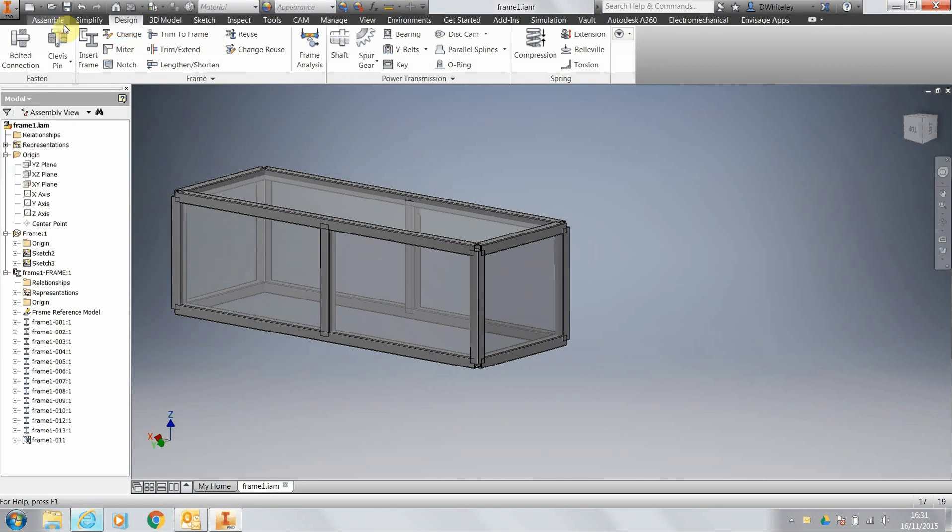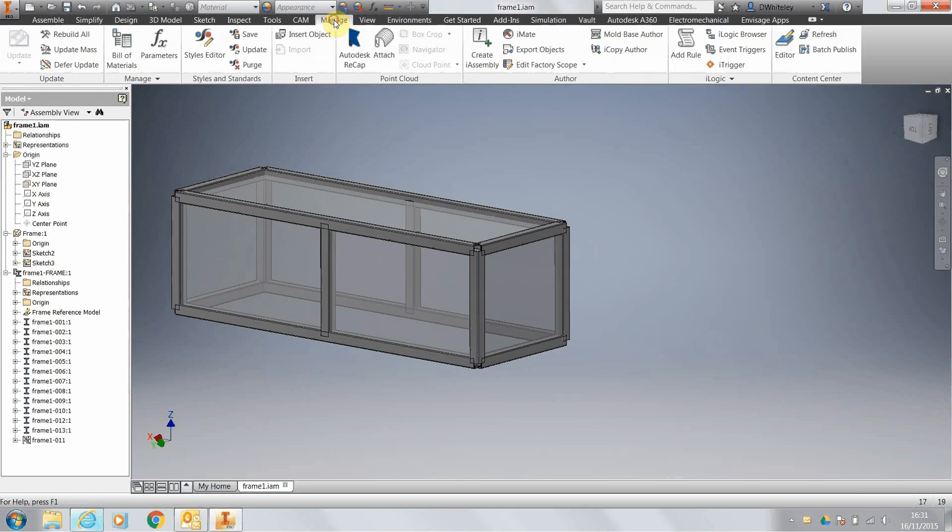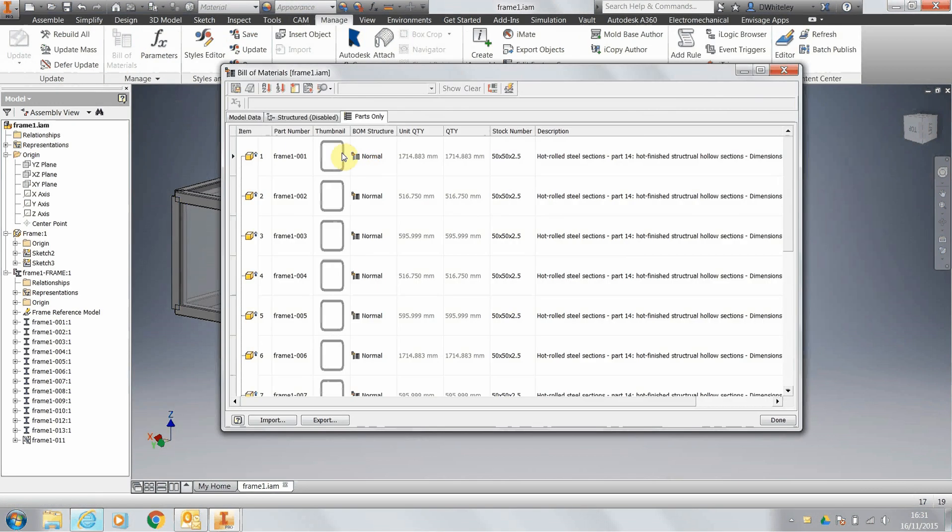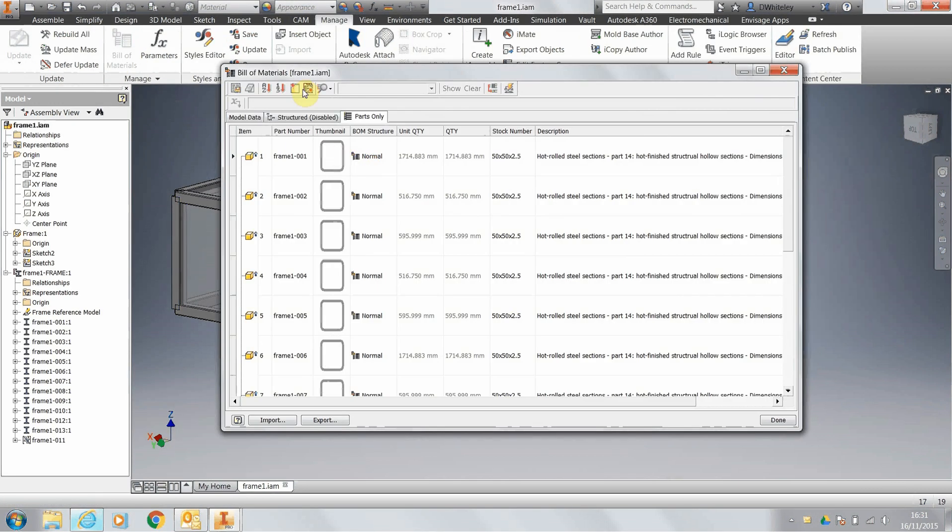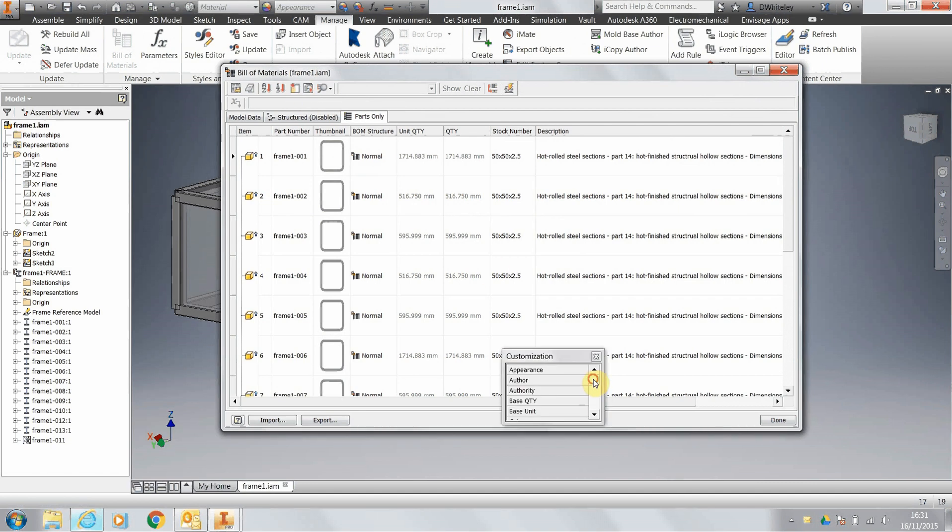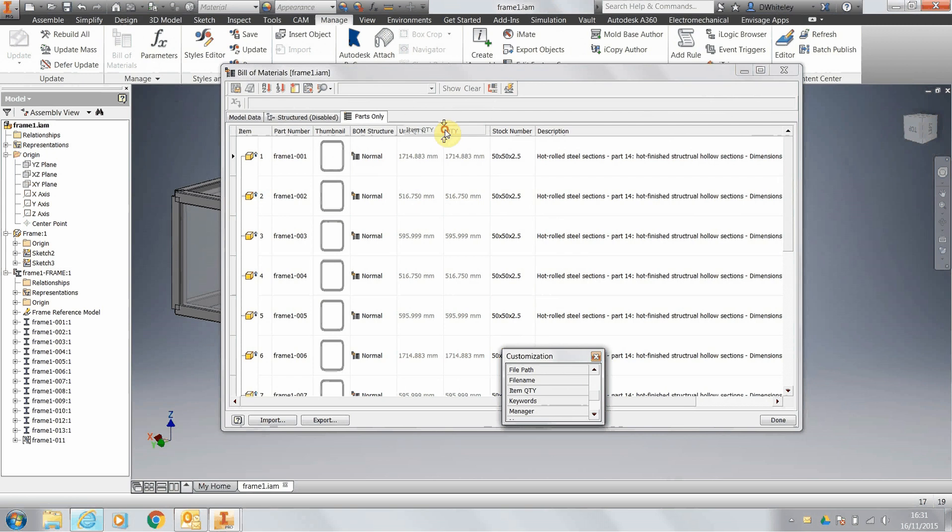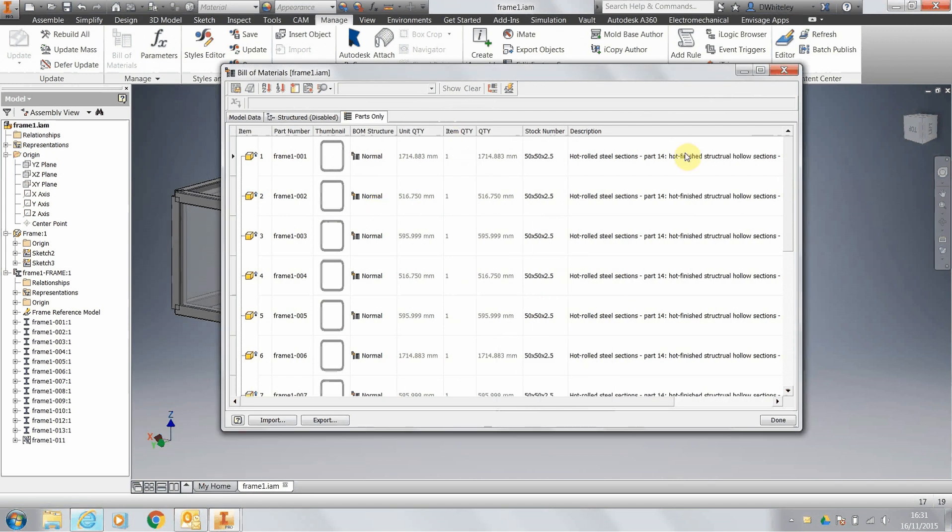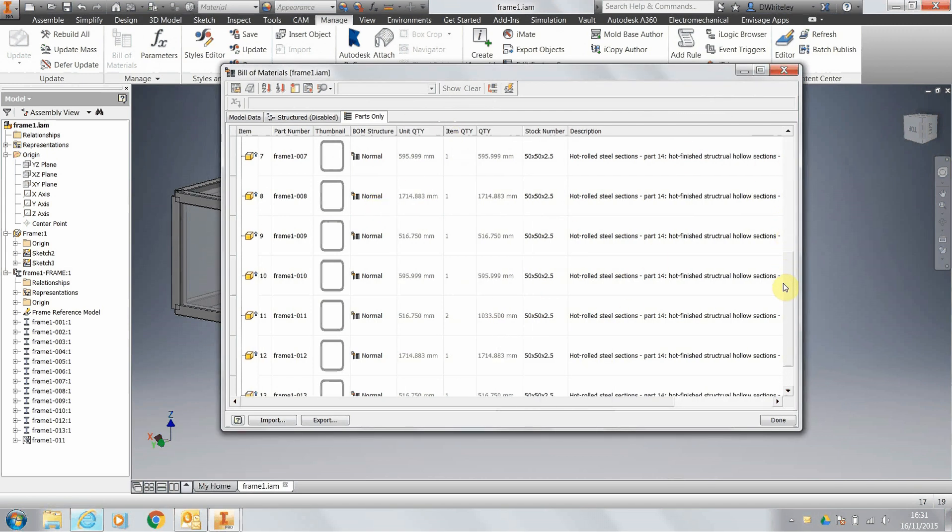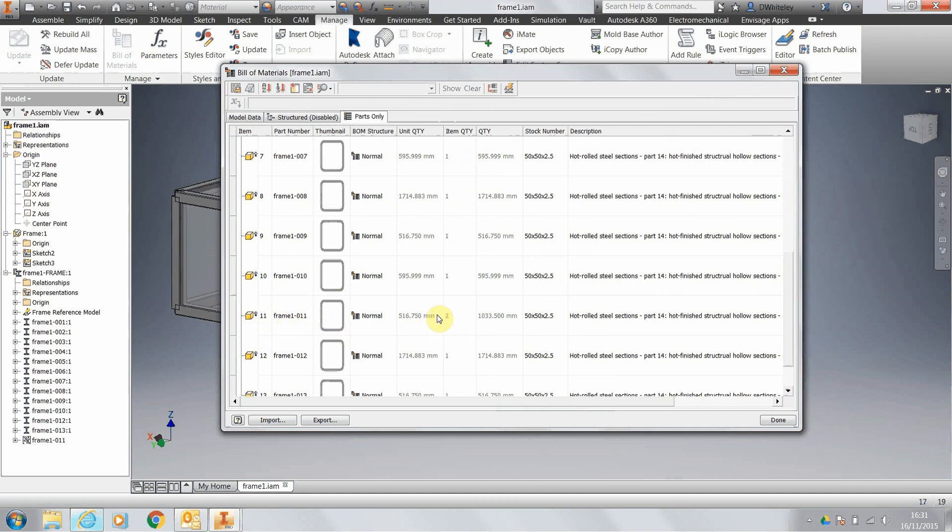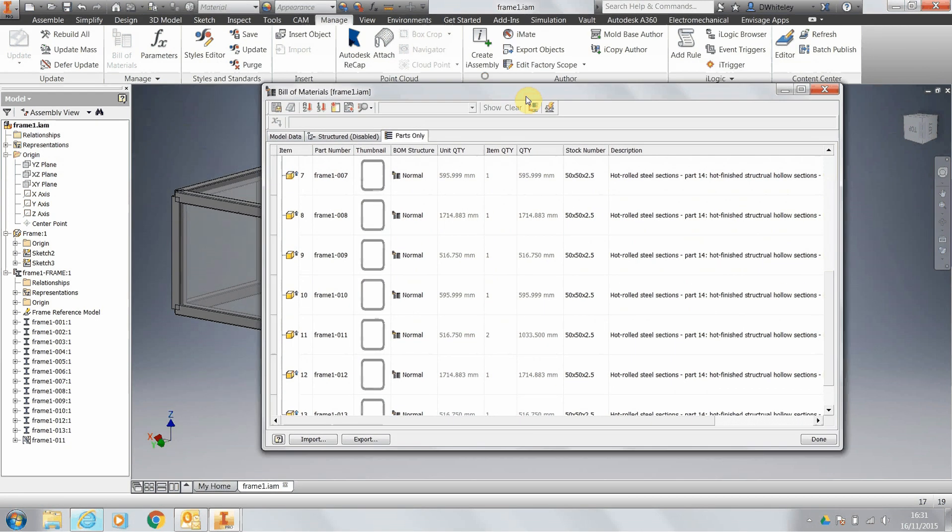Right, if we now go to the frame bill of materials and we go to the column chooser and add the item quantity, you'll notice that we've got the item quantity for the components, the frame members. And one of these where we reused, of course, then we've got frame number 11, we've actually got two in the frame member group, so it all works quite nicely.